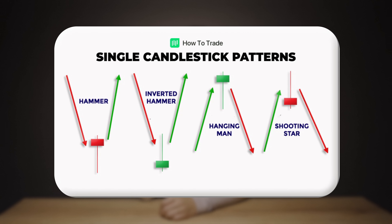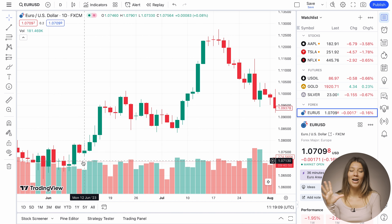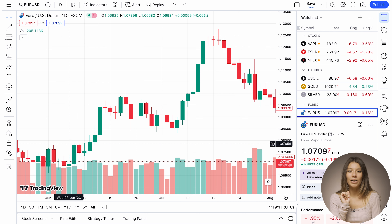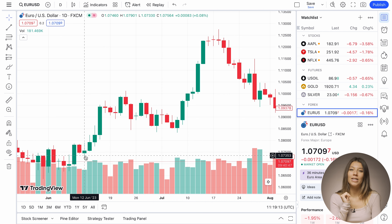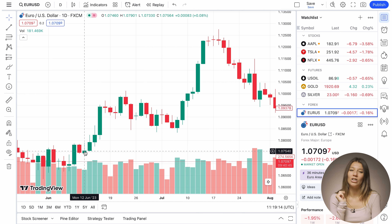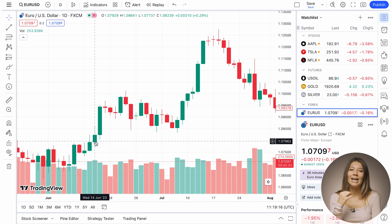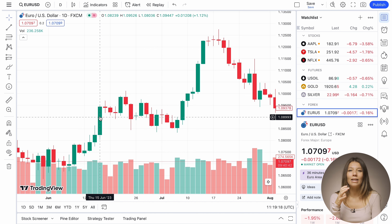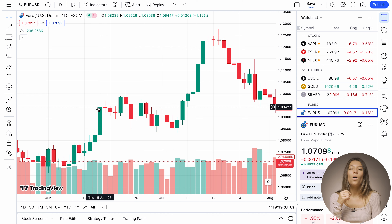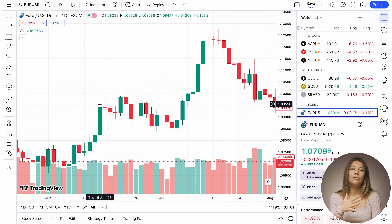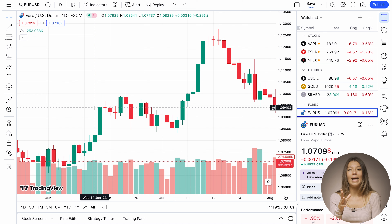Now let's figure out what candlestick analysis techniques are available. Single candlestick patterns involve only one candle and can indicate potential reversals or continuations in the market. Examples include the doji, hammer, and shooting star patterns. Here is a great example of an inverted hammer — at first the chart was going down, but this candle changed everything. Its peculiarity is that its upper shadow is larger than the lower one, and after that the price began to rise.